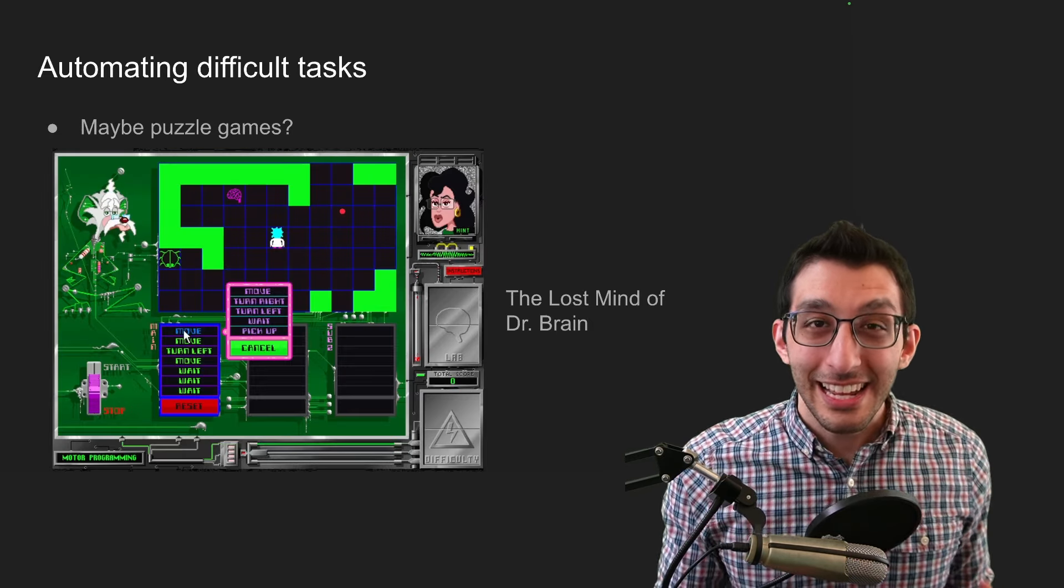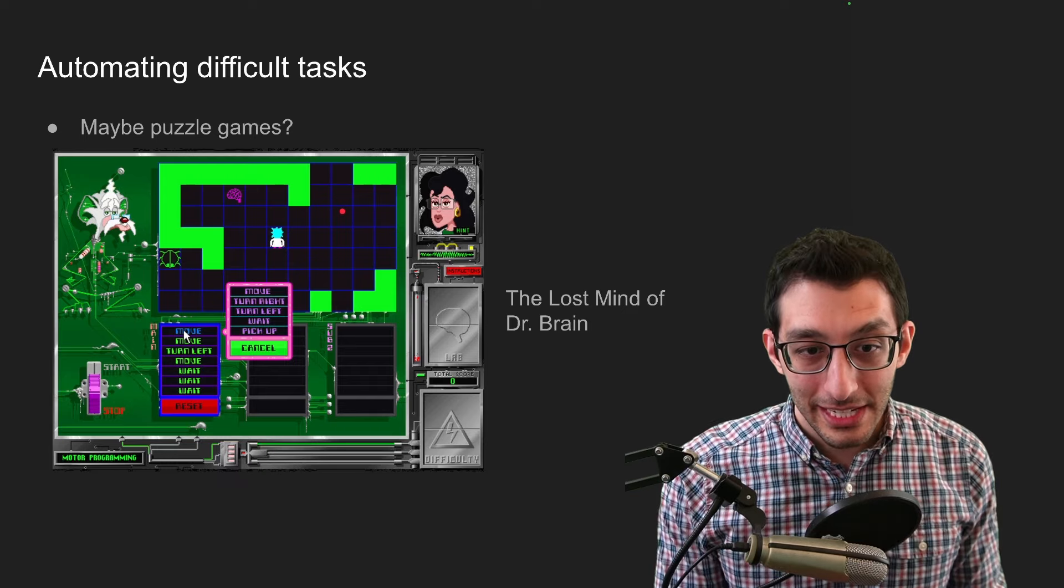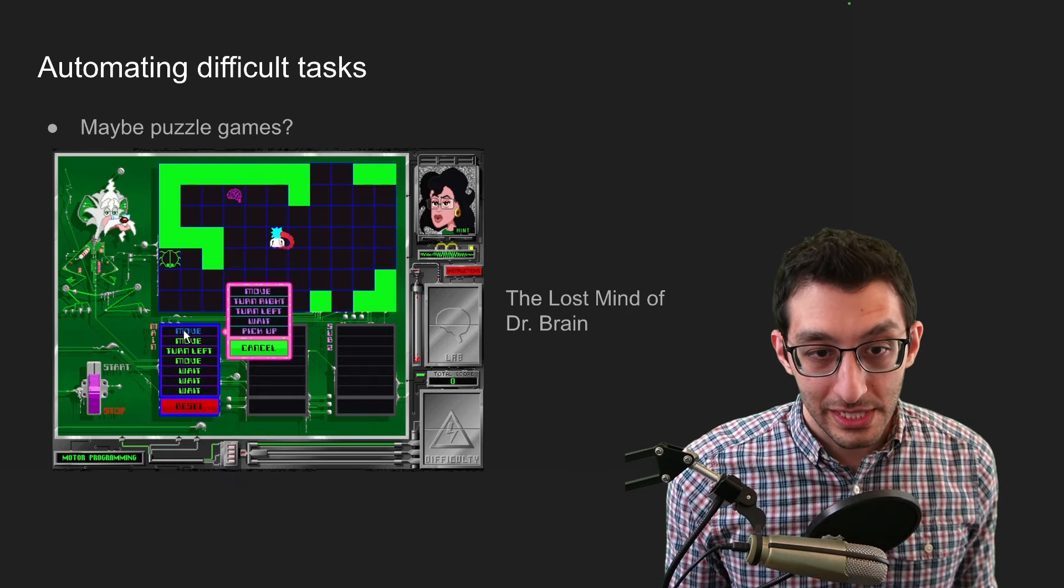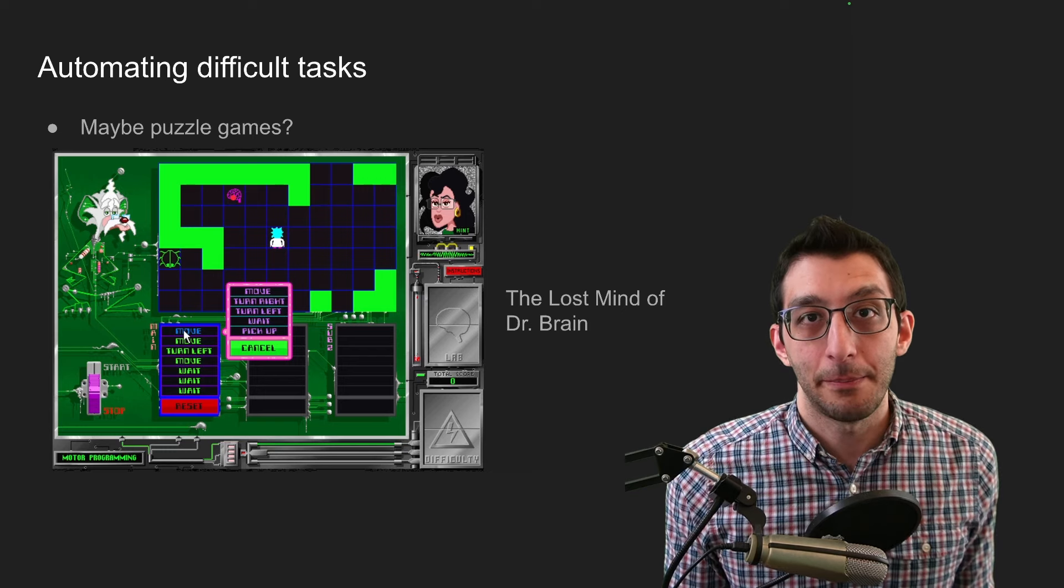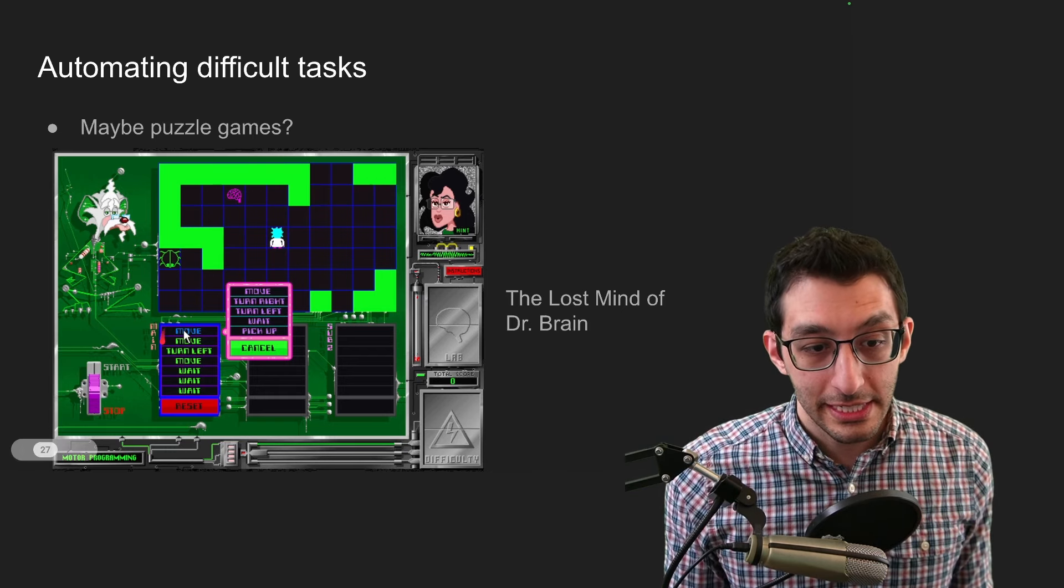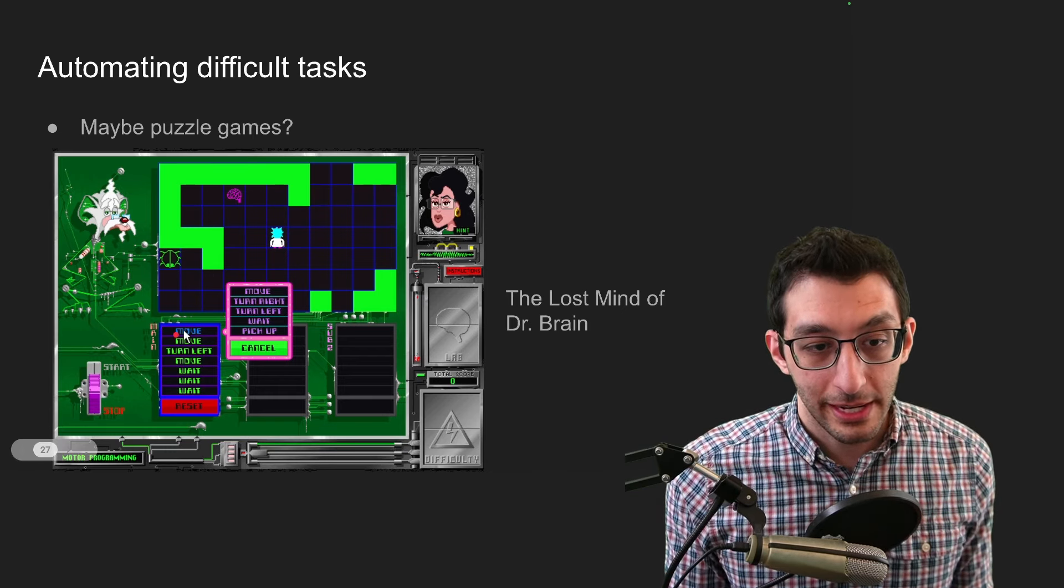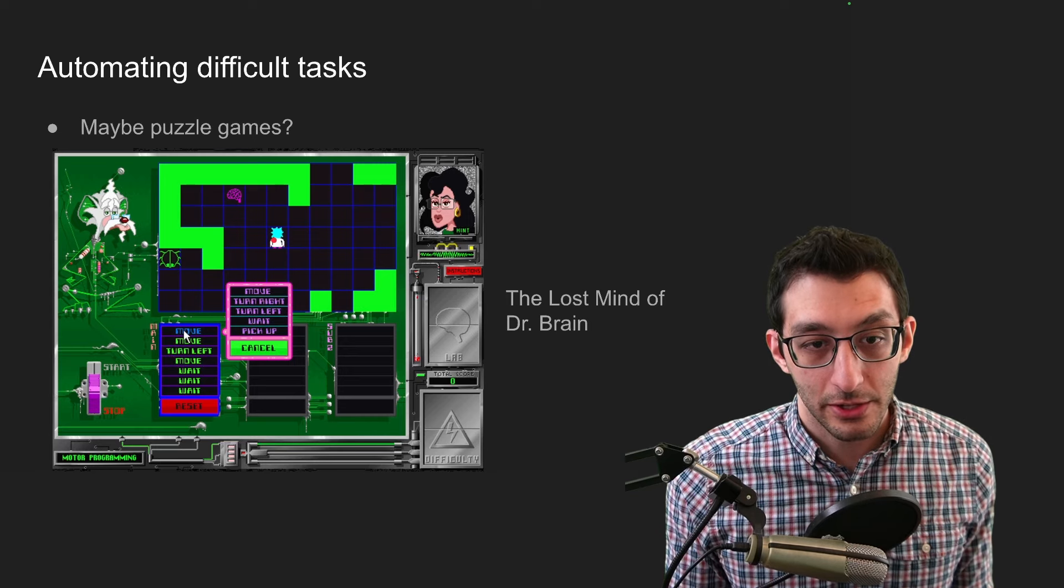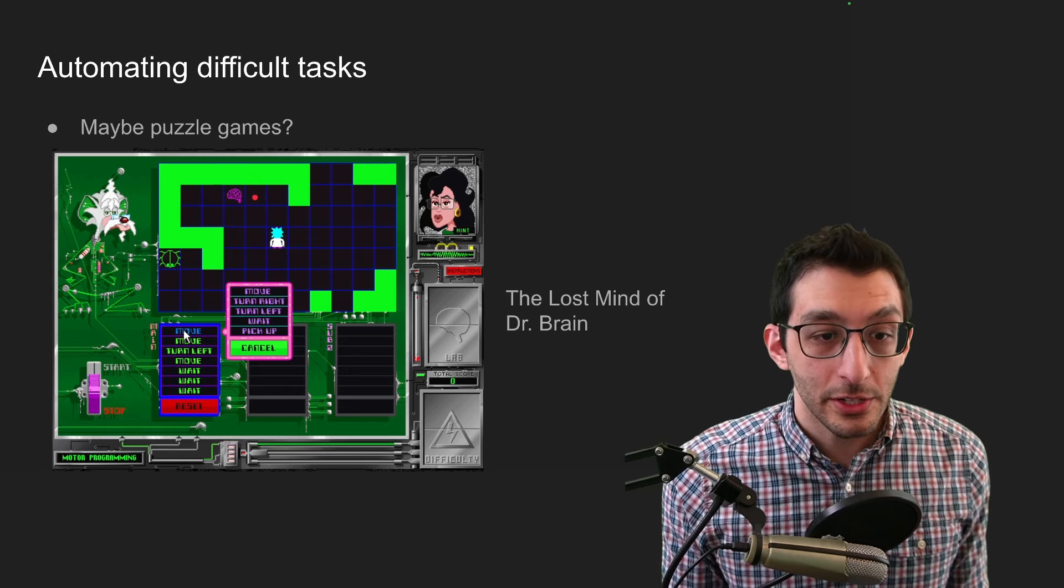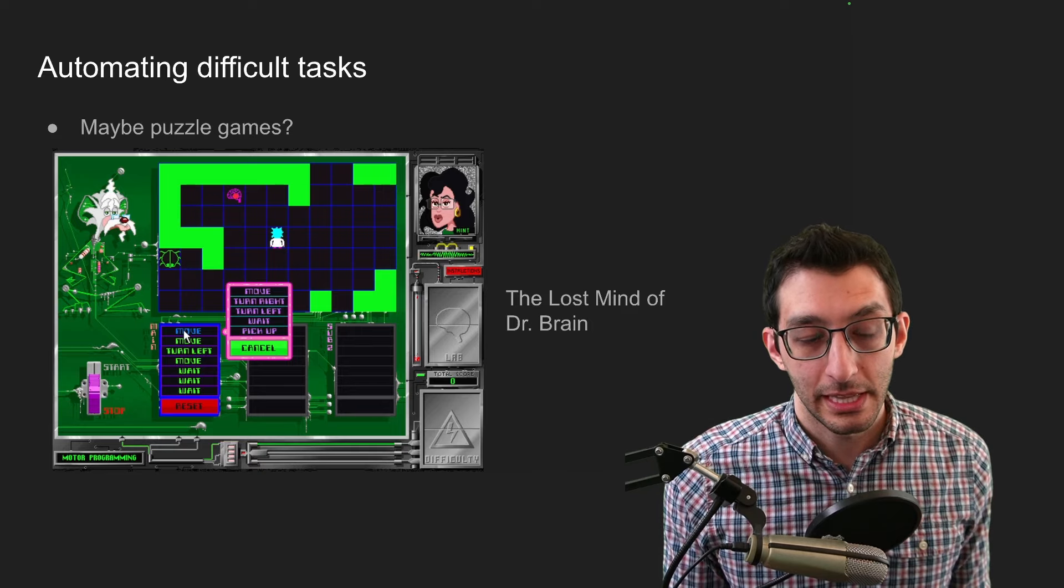So then I thought about puzzle games. Pictured here is the lost mind of Dr. Brain, and the goal was to move this scientist to every brain in the grid and pick it up. The interface that you had for doing this was these actions down here. So here we have move, move, turn left, move. So the character would go move, move, turn left, and then move. And what you had to do is add in another move and a pickup. And that way you'd pick up this brain.